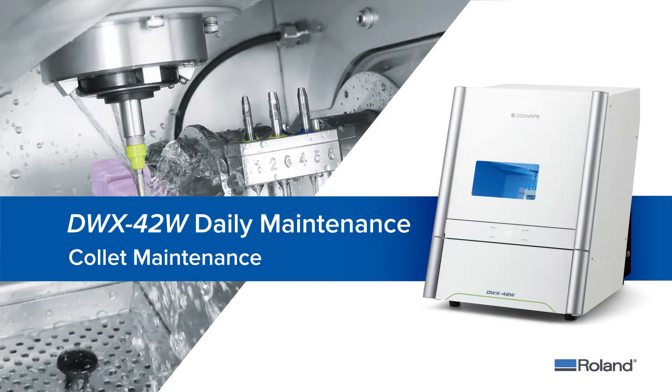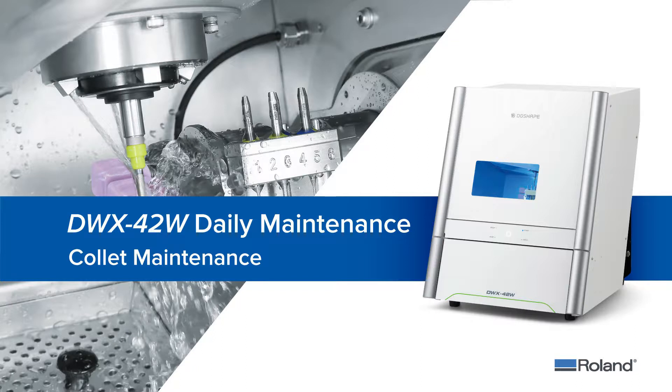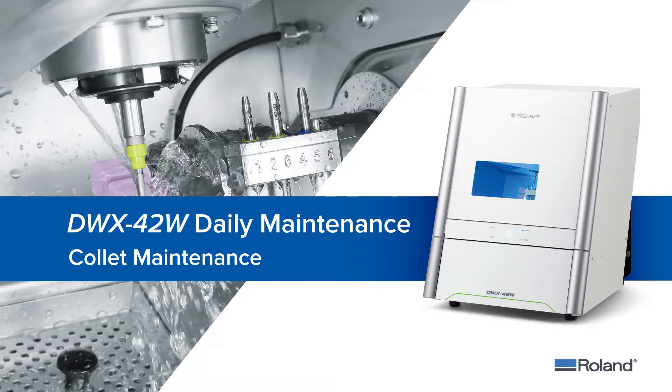This video will walk you through the steps to complete collet maintenance for your DWX-42W wet dental mill. This operation must be performed daily to ensure successful operation of your device. This procedure helps keep the collet clean of material waste, extending the life of your mill.